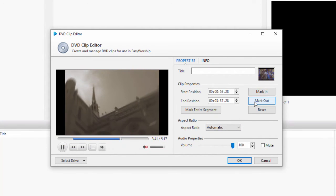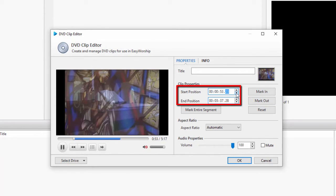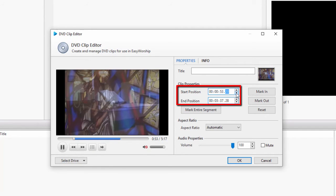If you want to be more precise, you can use the arrow buttons to adjust the start and end positions, or you can type in the timings and press enter.